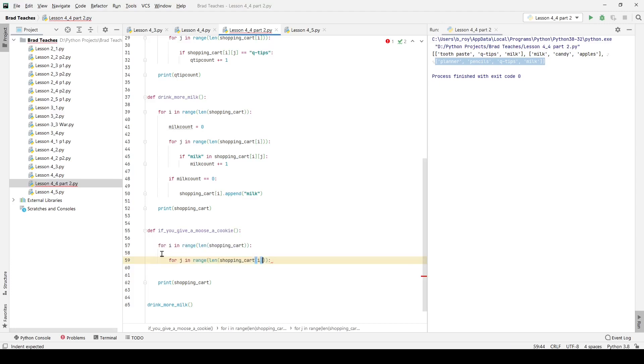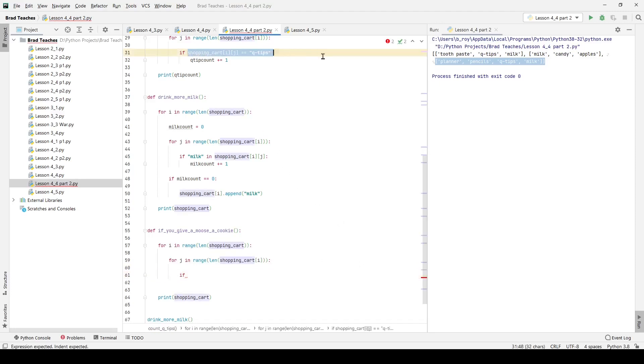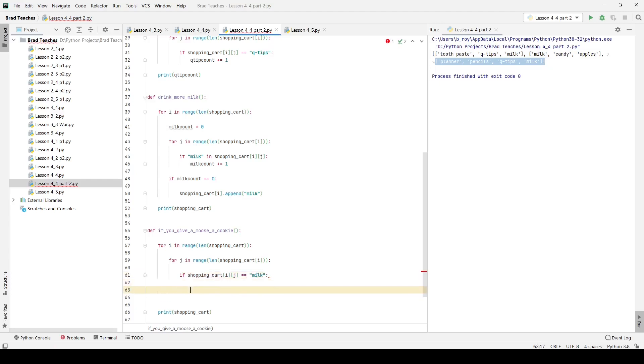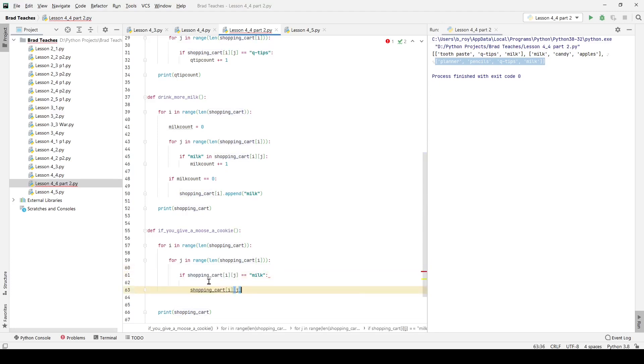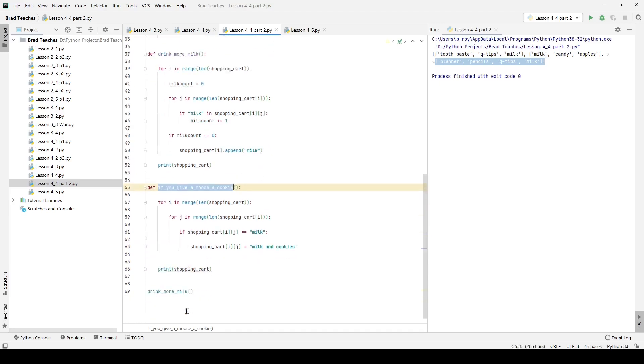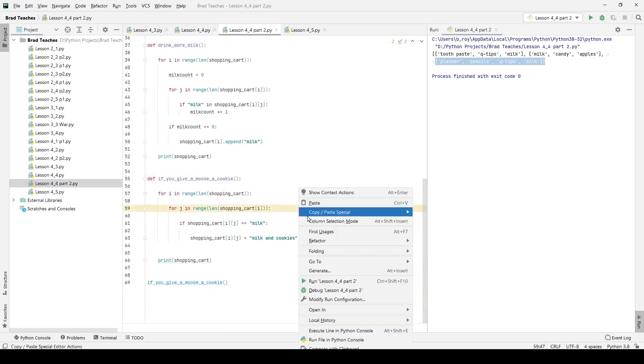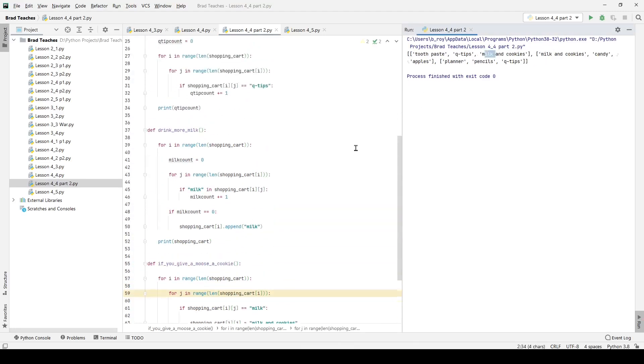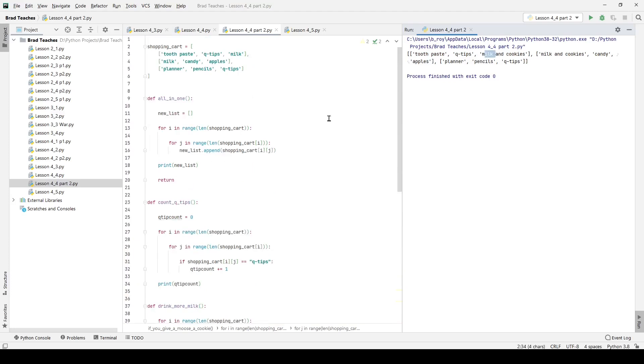In this final one, I'm saying for i in range len shopping_cart, for j in range shopping_cart, I want to say if, and the prompt here is that if the shopping_cart item is equal to milk, I simply want to change that to milk and cookies, a little bit of a ridiculous prompt but I like it. I'm going to say shopping_cart[i][j] because I want to interact with that particular sub item, is now equal to milk and cookies just like that.